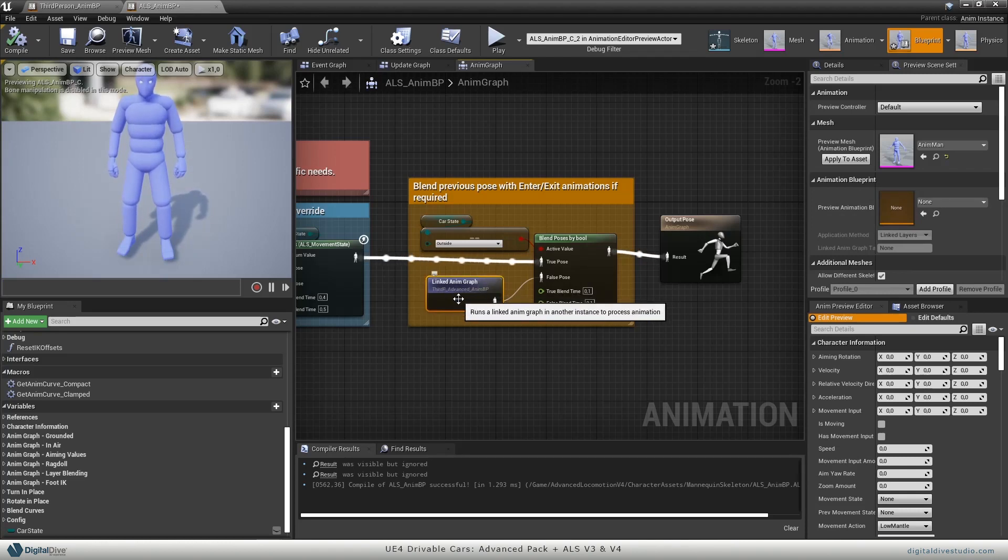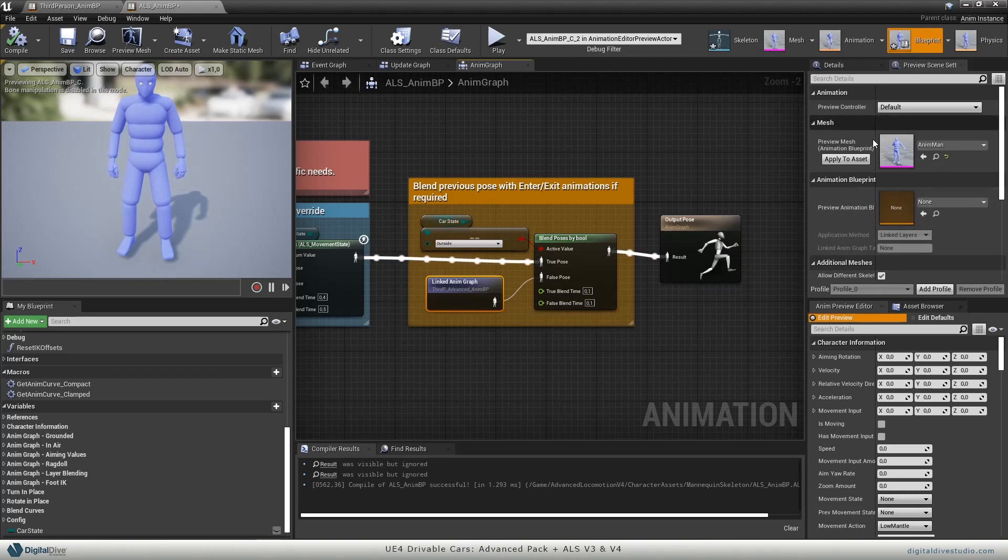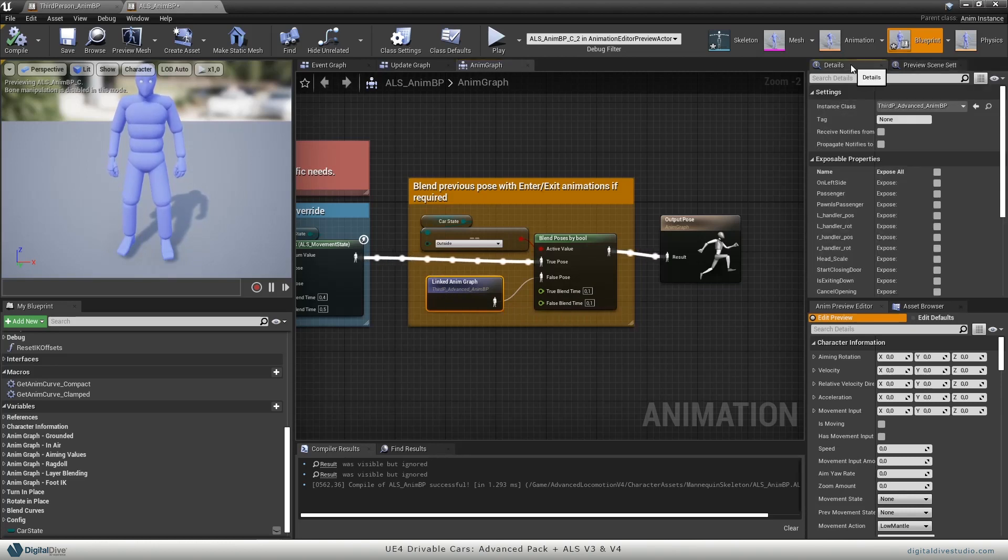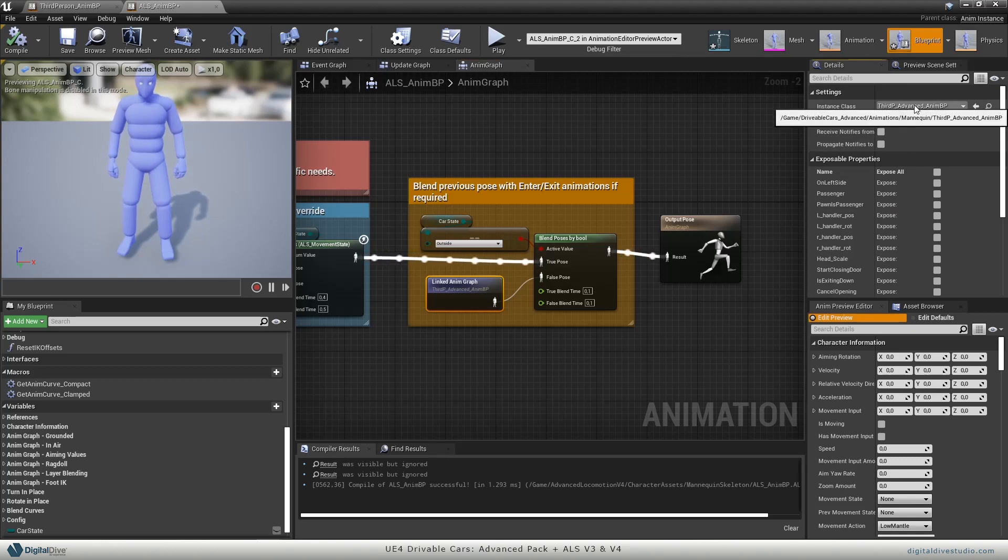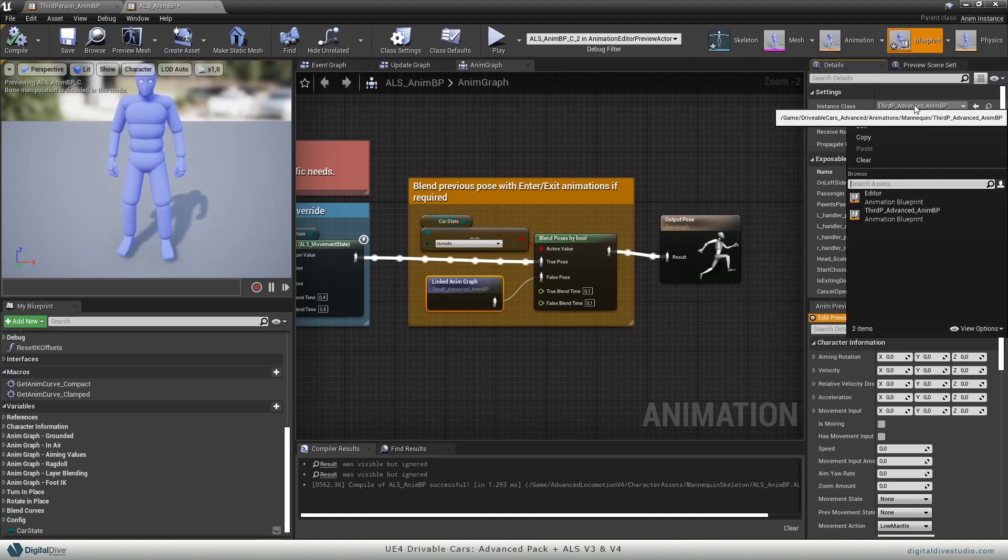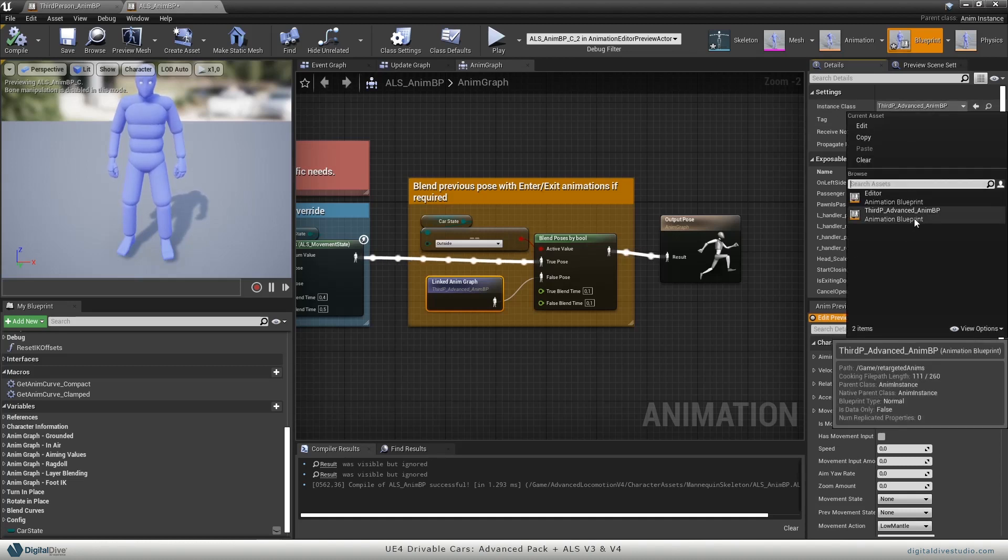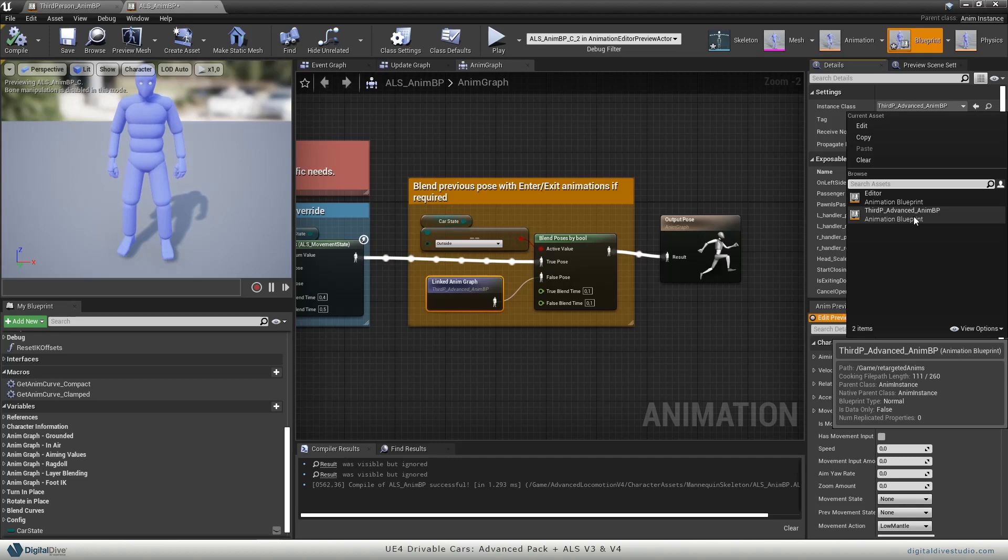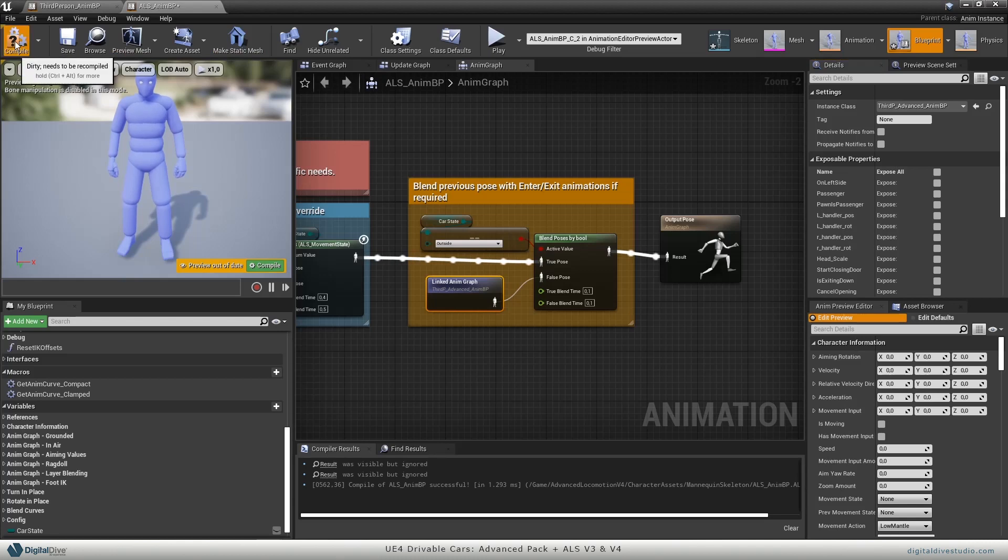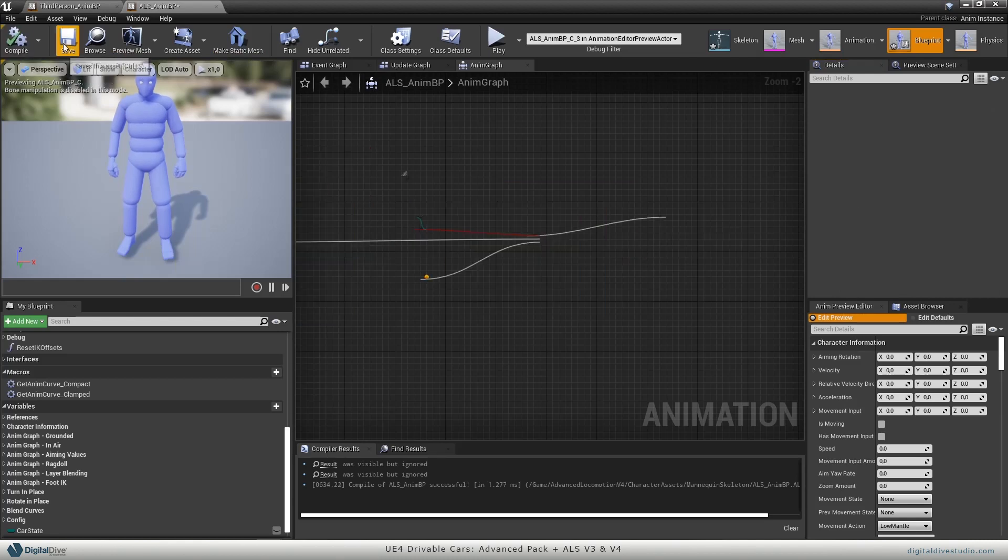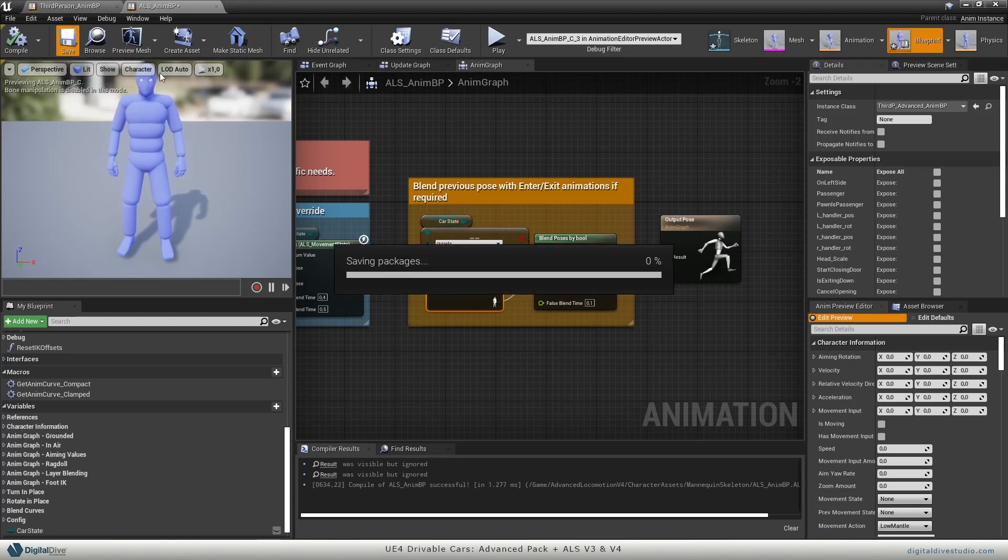We will also need to update this linked anim graph to the one that you retargeted. Select the linked anim graph, select details, and on instance class, just make sure that the one that it's referenced is the one that you retargeted. So let's click on it, and this one, as you can see on this window below, you will see that it's placed on the retargeted anims folder. So this is the right one. We will compile now, save it.